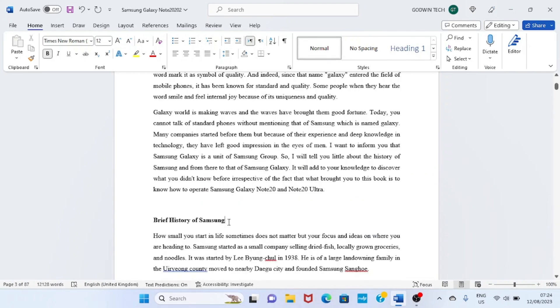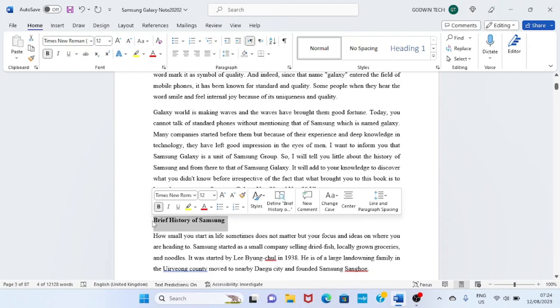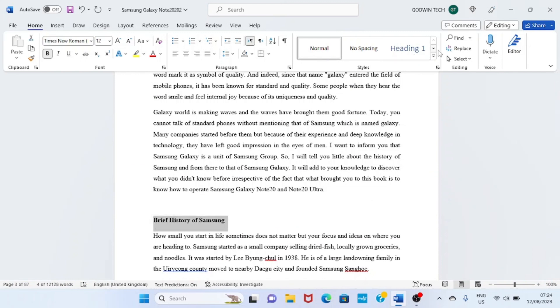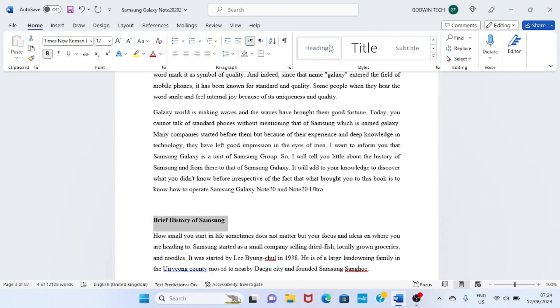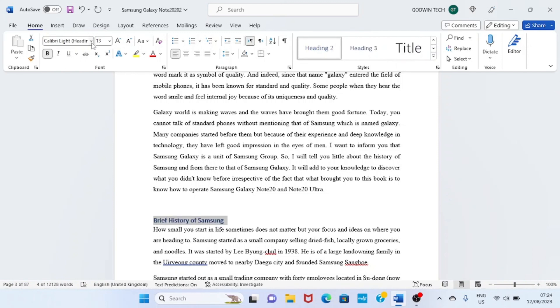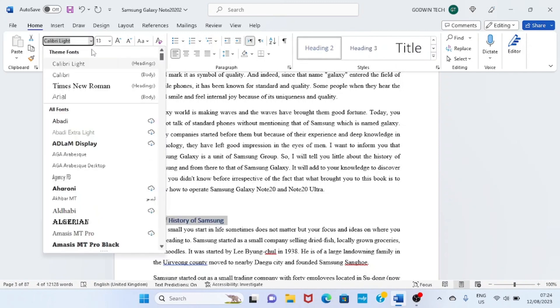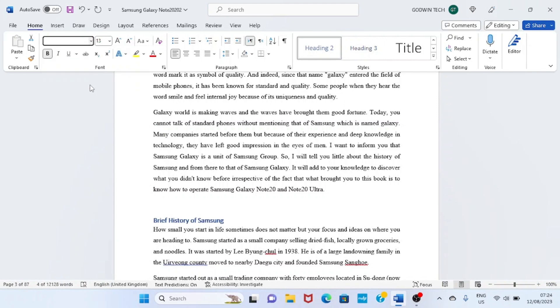The next is the subheadings. Brief history: I'll give this heading 2, let it be aligned towards the left. So it's cool.